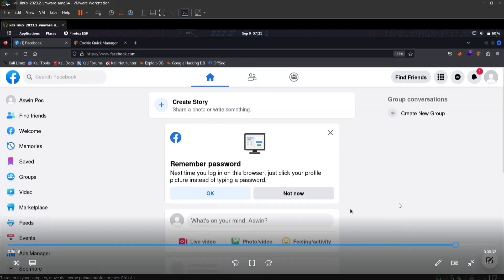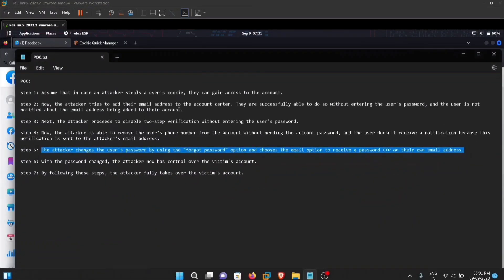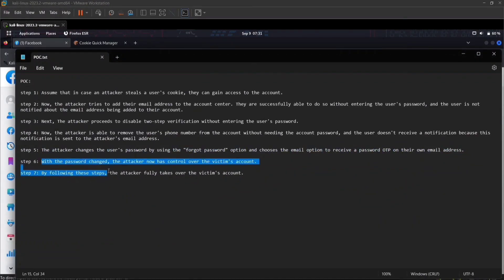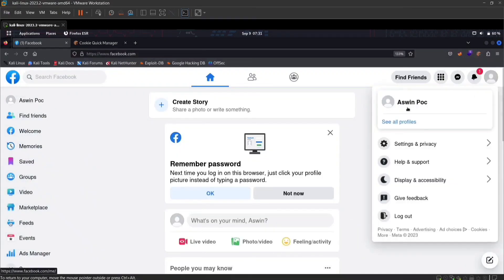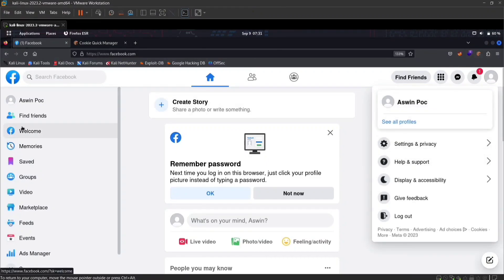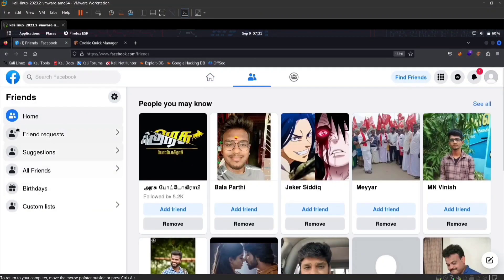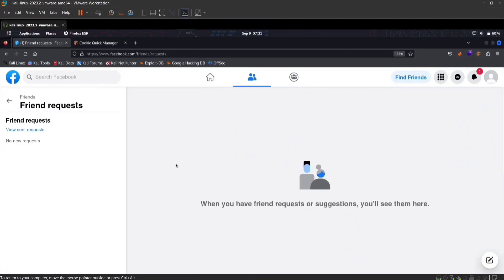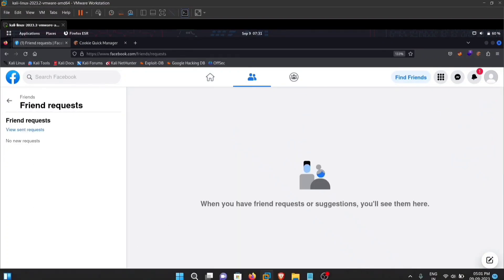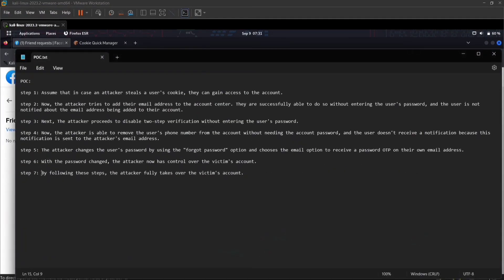The attacker had already added his own email address to the victim's account, so he receives the password reset email. He uses the forgot password mechanism to reset the password, receives the reset code, and fully resets the victim's password — completely taking over the account. By changing the password, the attacker has fully taken over the victim's account. We call this a business logic vulnerability because certain security logic was missing, which led to the account takeover. For reporting this bug, I received $2,000 as a bug bounty from Facebook.